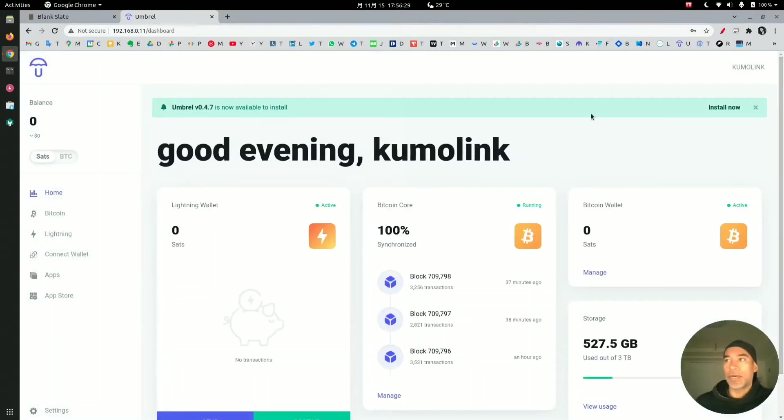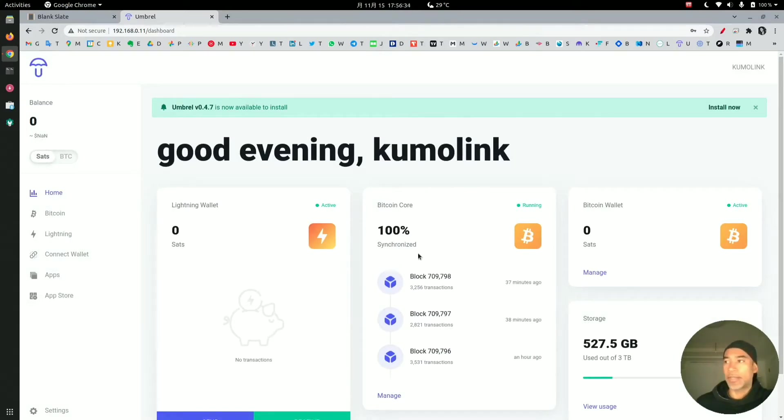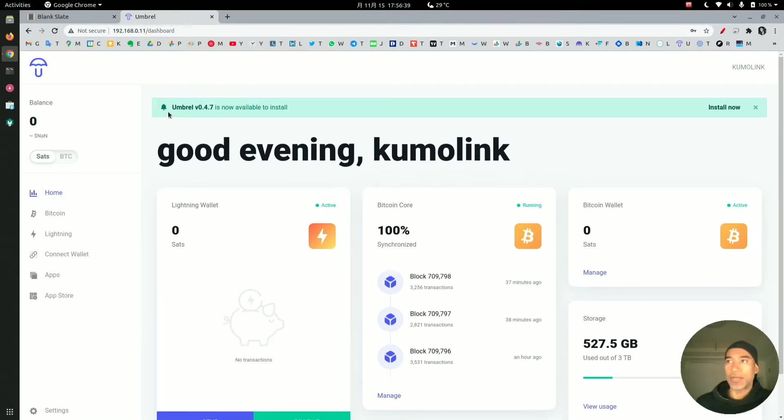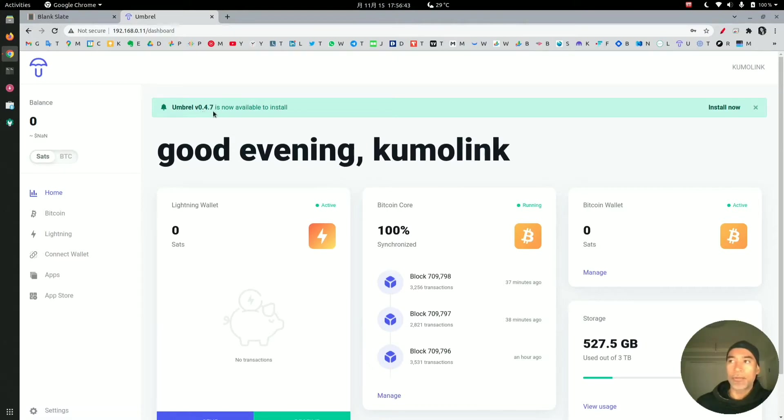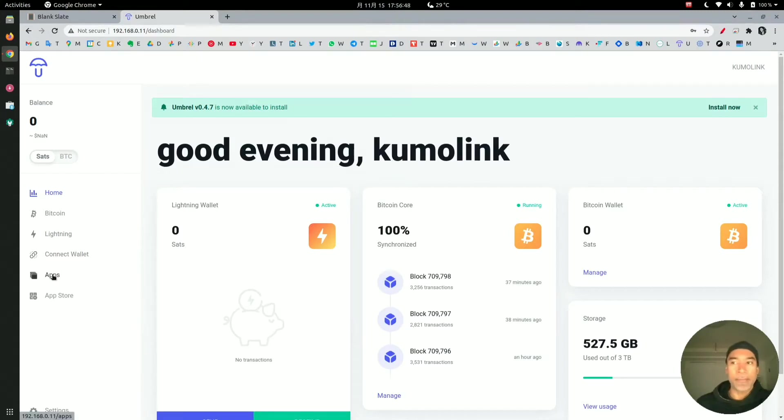This is a brand new node and I have no balances here, but Bitcoin Core is already synchronized 100%. You can see that I have an upgrade available for 0.4.7. This is out of scope, so I'm going to go to the apps.